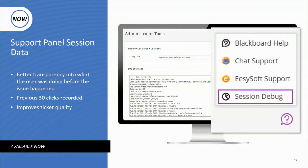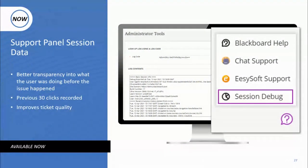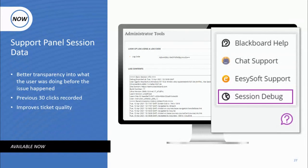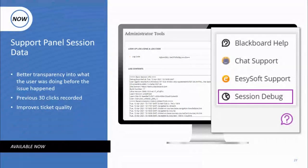Have you ever had a strange error you couldn't reproduce when talking to support? It's like hearing a rattle in your car and the mechanic says nothing's wrong. Cars now have diagnostics to help — we needed to do the same. We created a session debug option for both instructors and students. When they see something acting incorrectly, they can grab a code and send it to their administrator. The administrator can then see the last 30 clicks the user made before the issue occurred and help troubleshoot or send that valuable information to Blackboard support for further investigation.